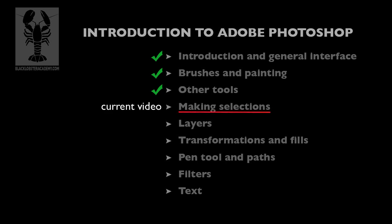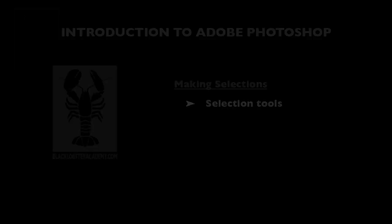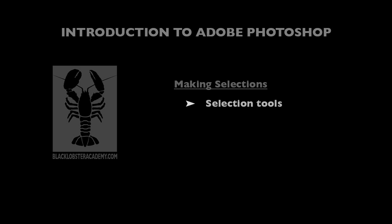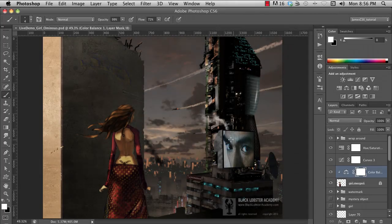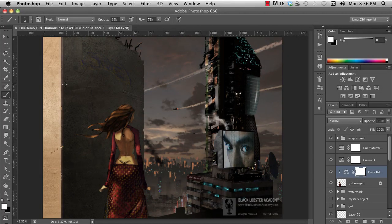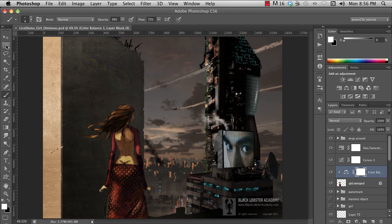In this episode, we're going to cover the selection tools. Selections are how you tell Photoshop which things you want to work with, or even what blank areas you want to work in. Just as there are lots of different kinds of things you want to select, there are lots of different ways of selecting things. I'm going to cover the main ones that get used the most.